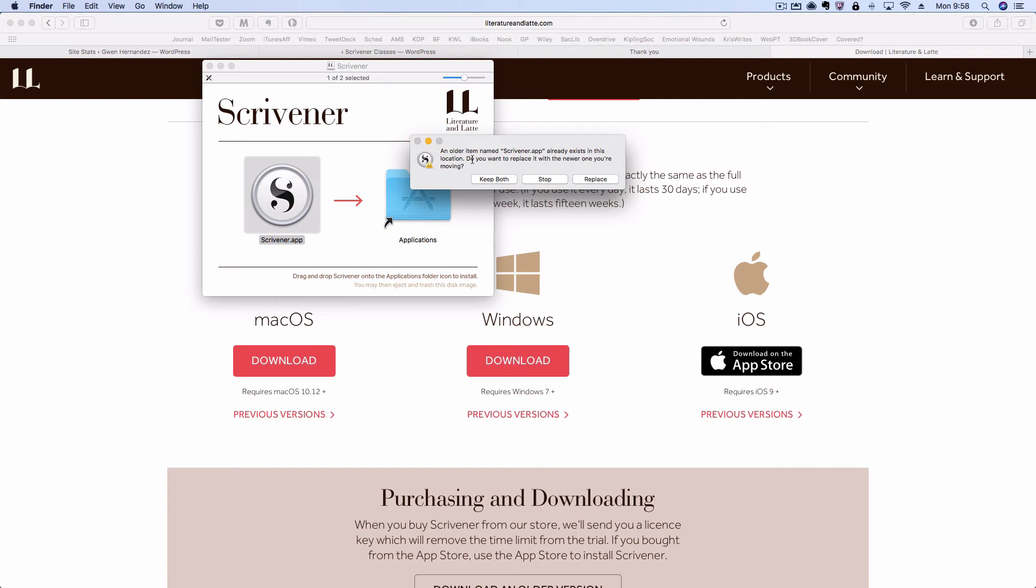I actually saved a backup version of Scrivener 2 under a different name, so I'm just going to go ahead and click replace.